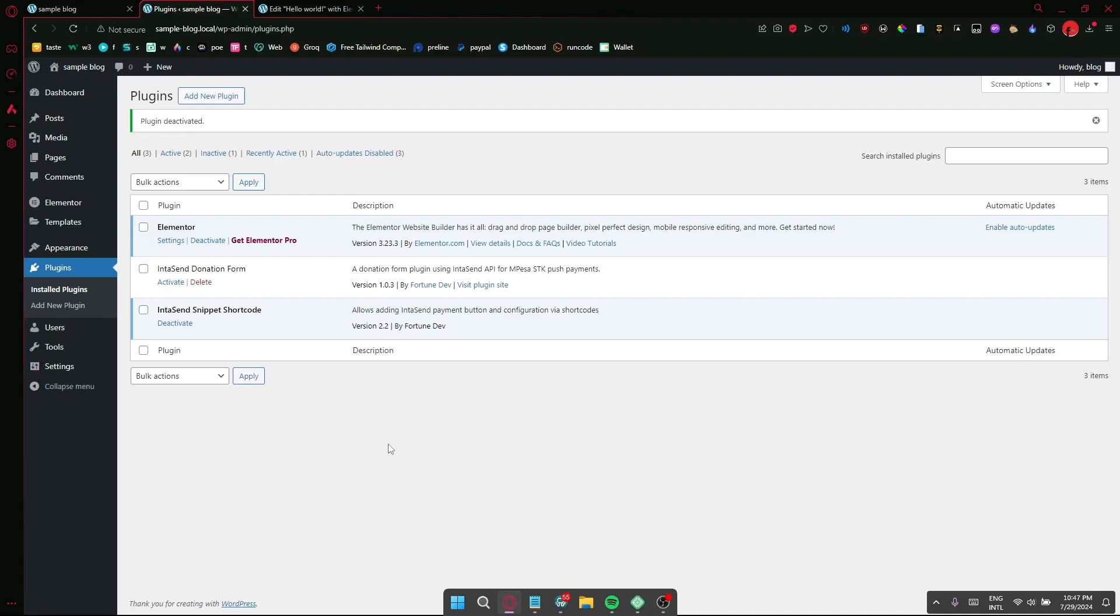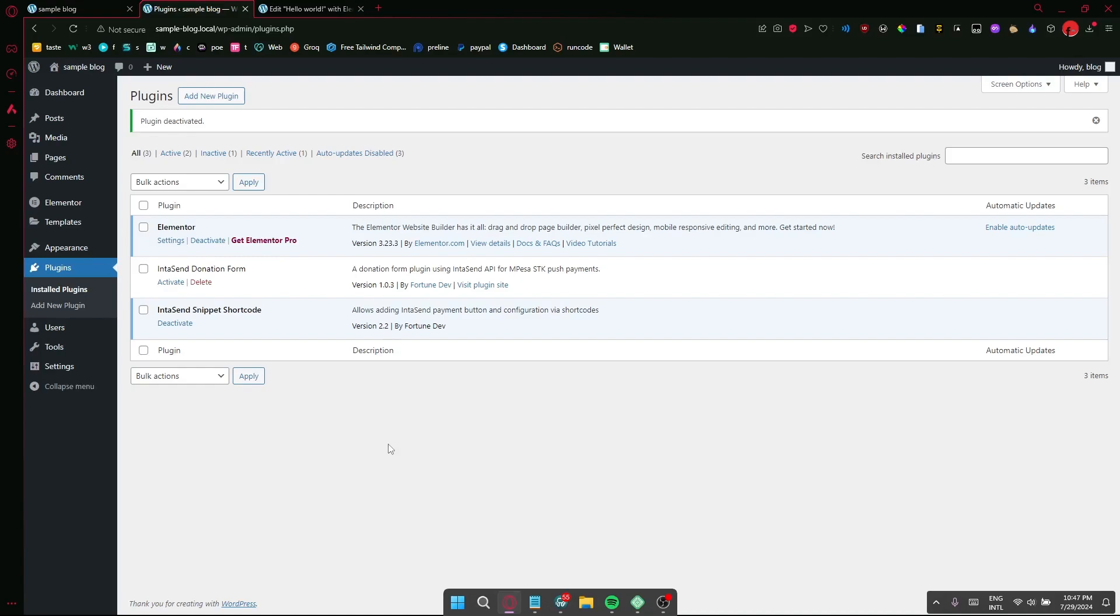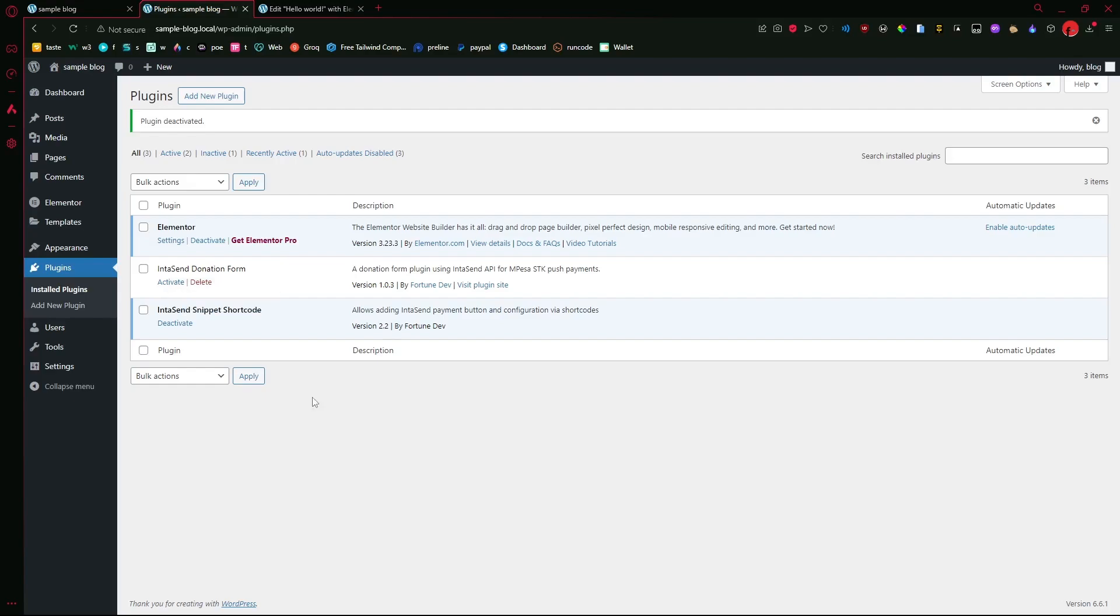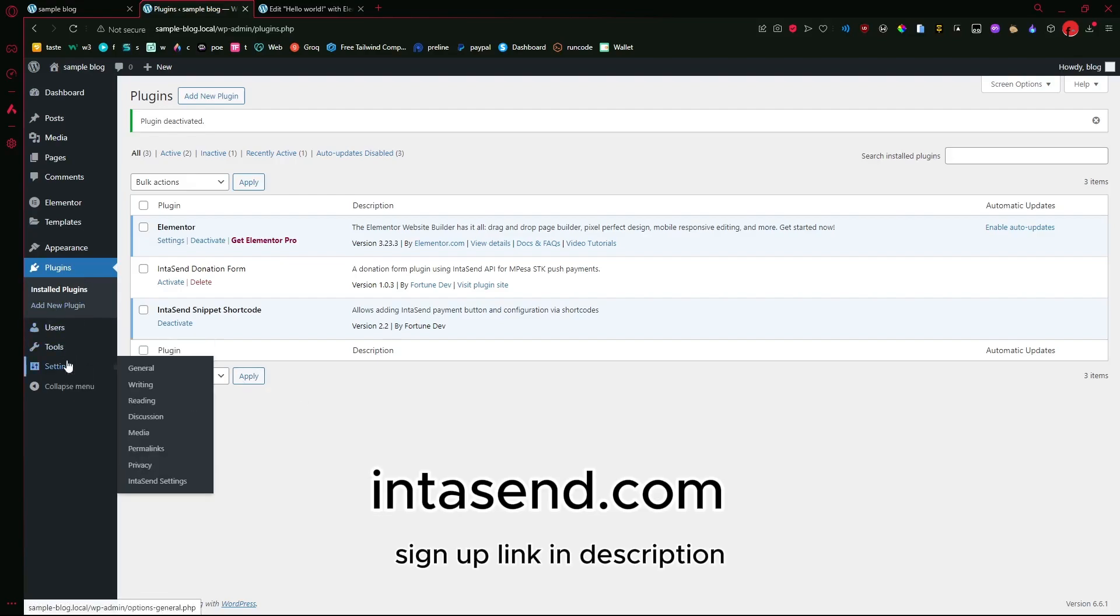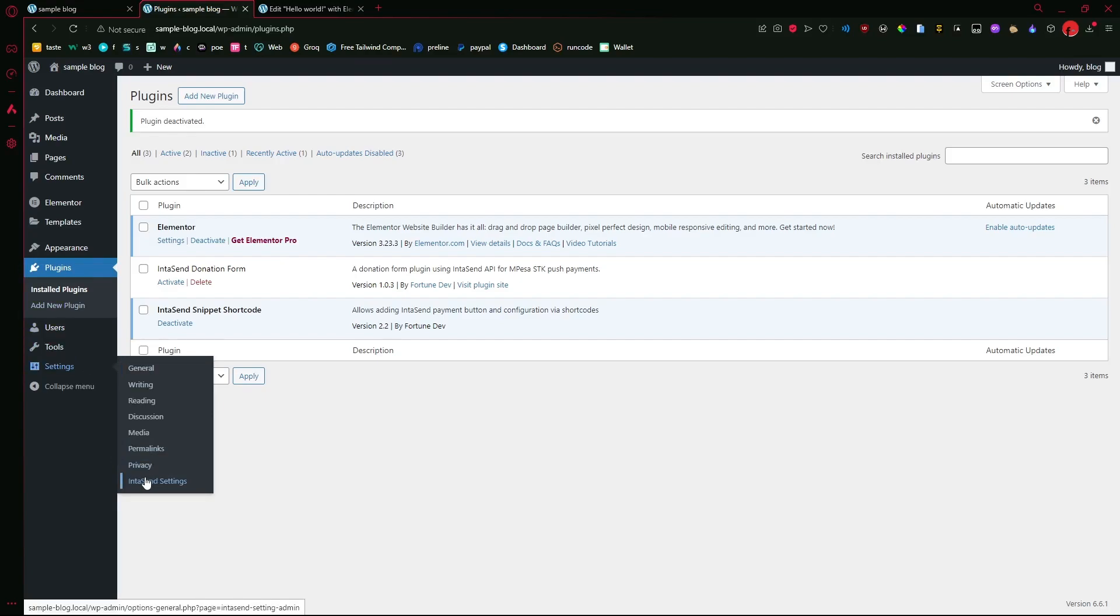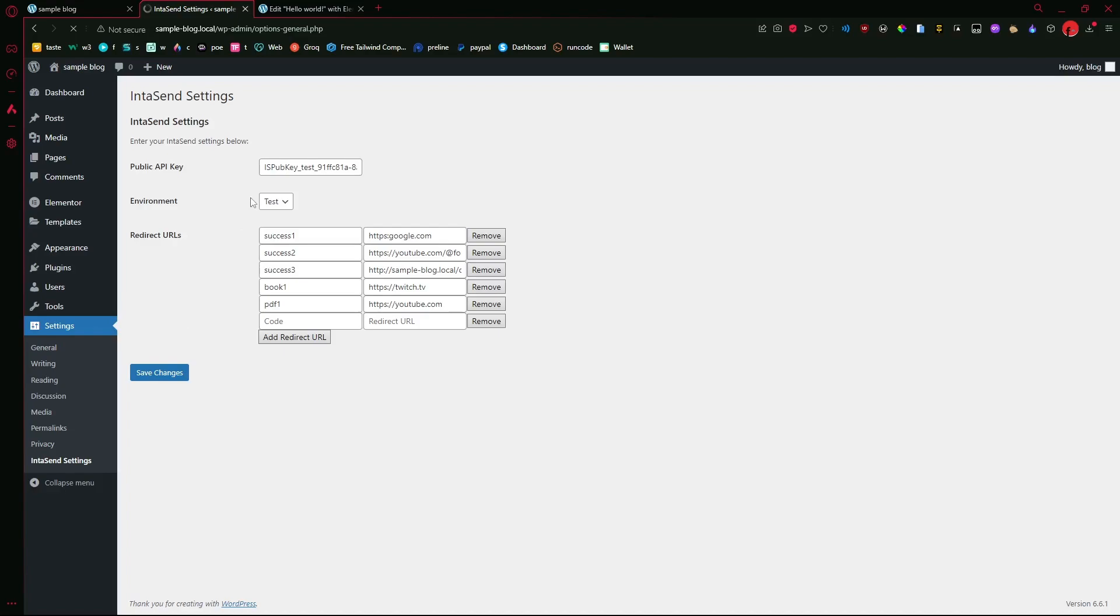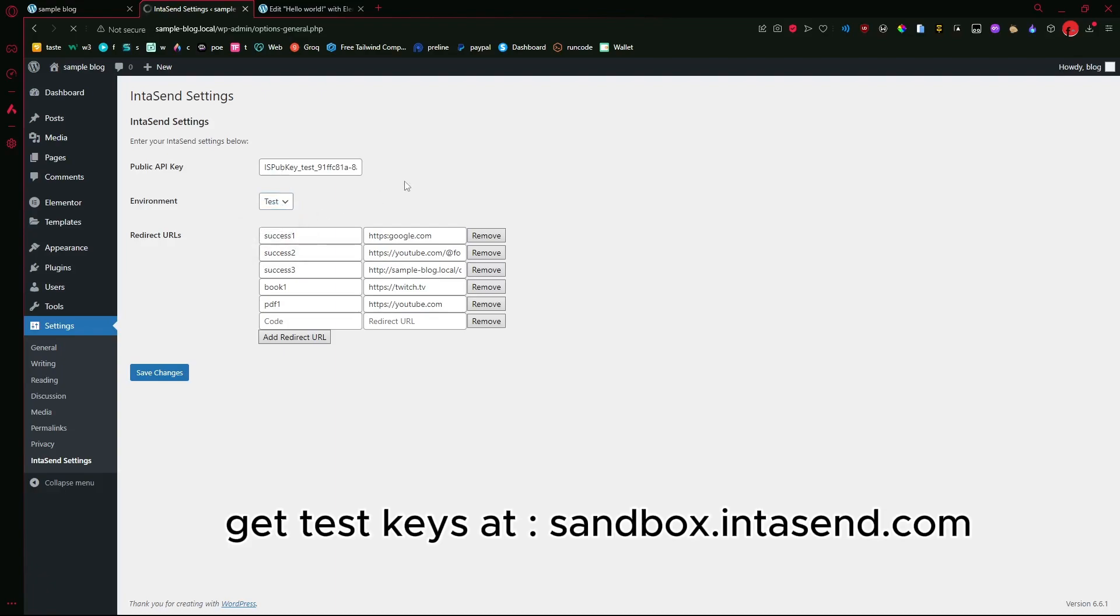Let's head in here. Here you can see this activated plugin right here for the shortcode. It's going to be using InterSend API. If you go ahead and go into the settings, you'll find this InterSend Settings menu item. If you click that, you'll be able to enter your API key and choose the environment between test and live.